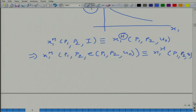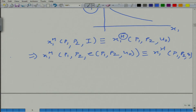We have already talked about substitution effect and income effect in a graphical sense. We are now going to derive the Slutsky equation — an equation that gives the relationship between compensated demand and Marshallian demand. We have already done it qualitatively, not quantitatively.